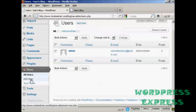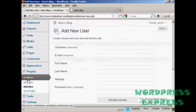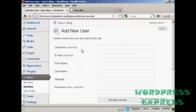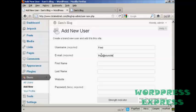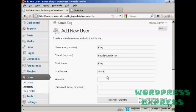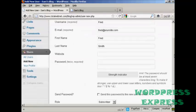If you want to add a new user, click here on Add New, and you add the username. So let's call this person Fred. And an email address. And we can add their first name, let's call them Fred as well. And their last name is Smith.